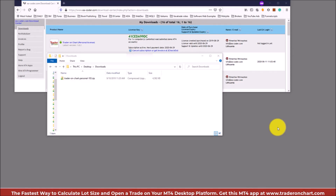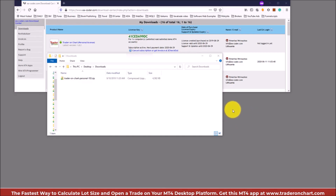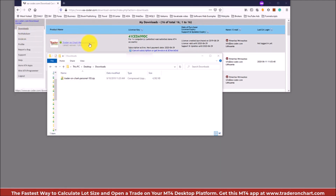First, what you're going to do is download the software, and you do that from the download center. Once you purchase the software you get access to the download center by email. When you log in, open the download section — I'm in the download section right now and I can see the Trader on Chart license.